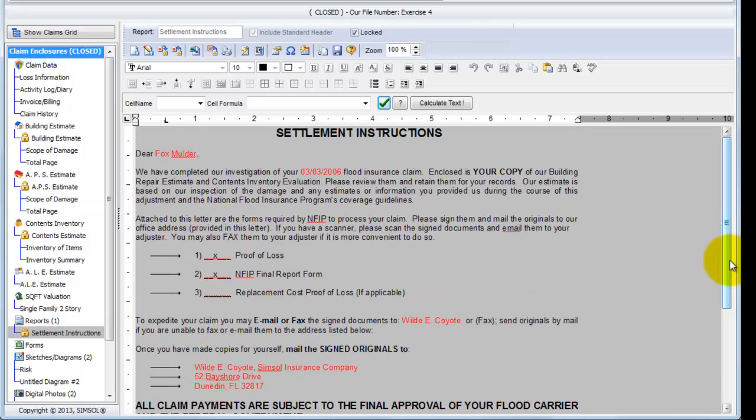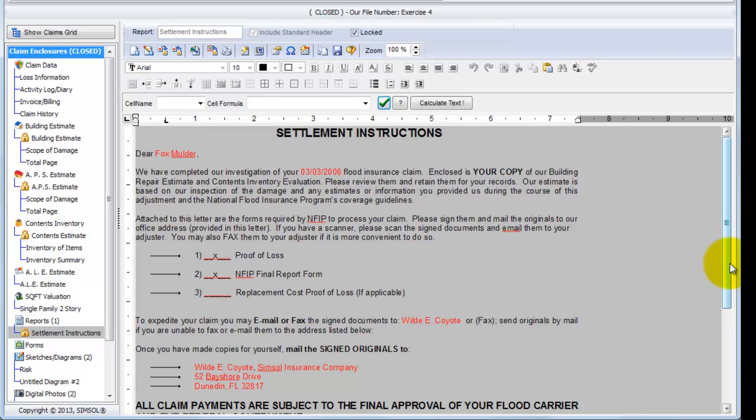So, as you can imagine, that's very useful because I can use this report in any claim that I've got within my system and it'll take the information from the claim I'm currently in and put it into this report. It's a great boiler template and it saves me a ton of time having to retype in claimant loss information or insured information.